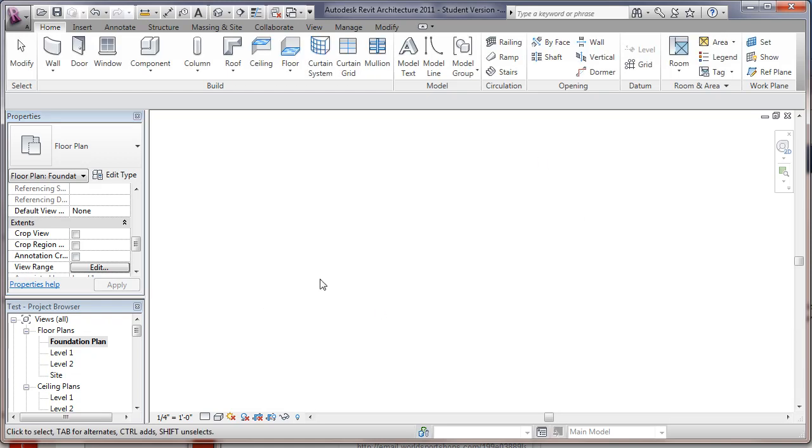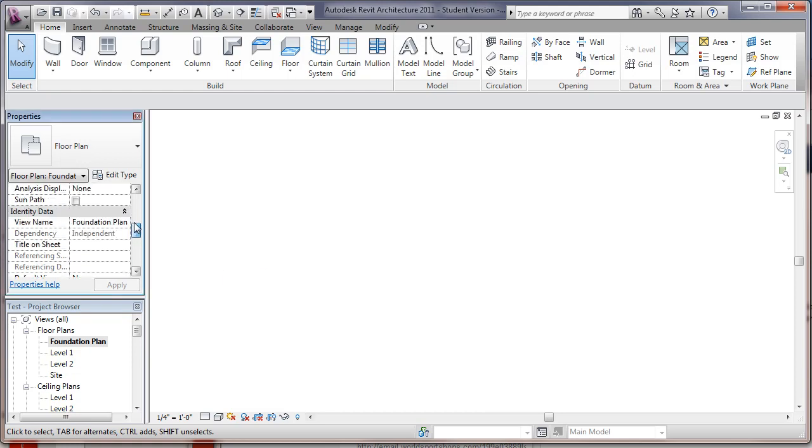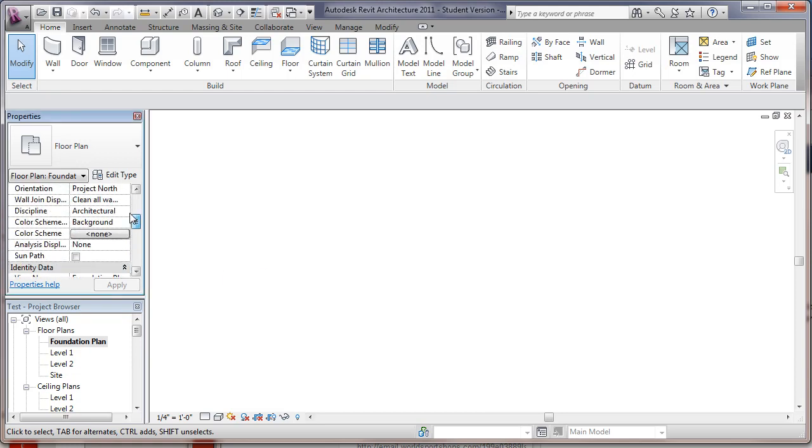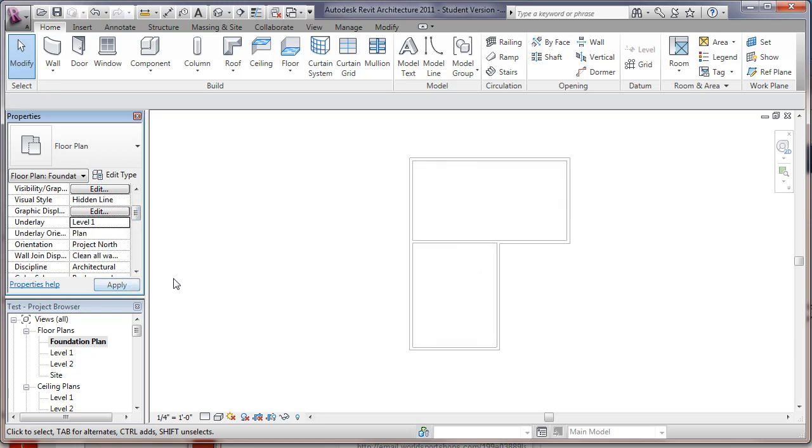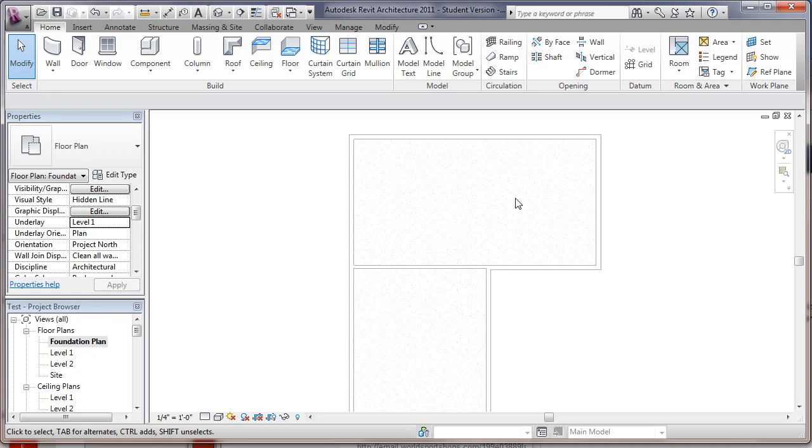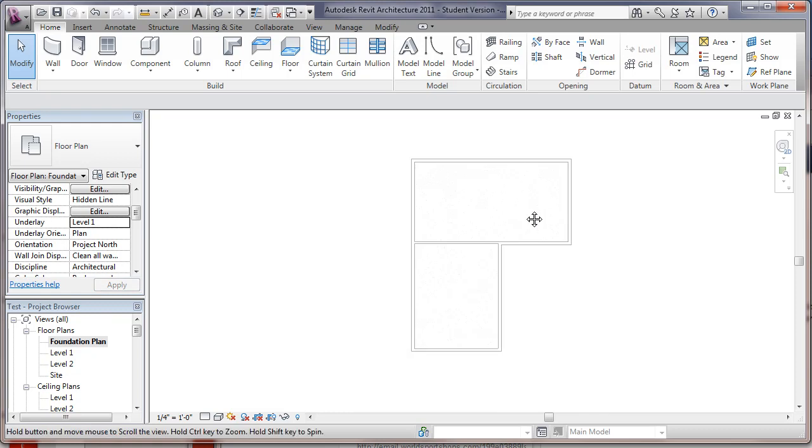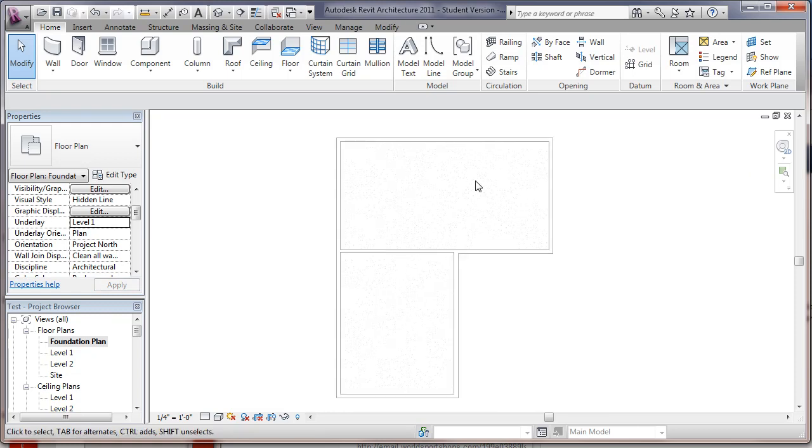Now we can't see anything in here and we need to see our level 1. So what we can do is go back into our view here and find the underlay and make that to be level 1. So we can see our level 1 as an underlay and we can now use our foundation wall.